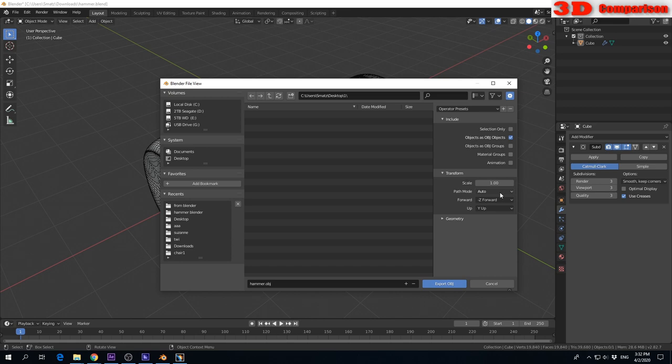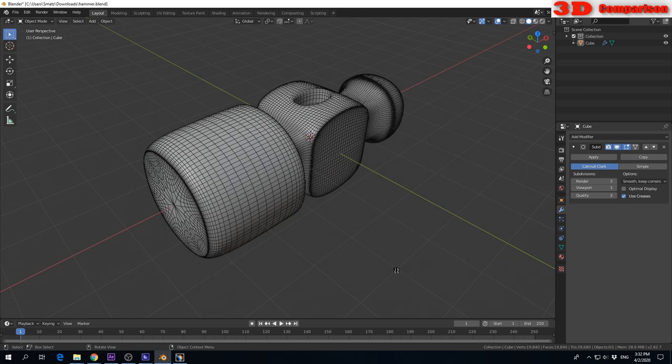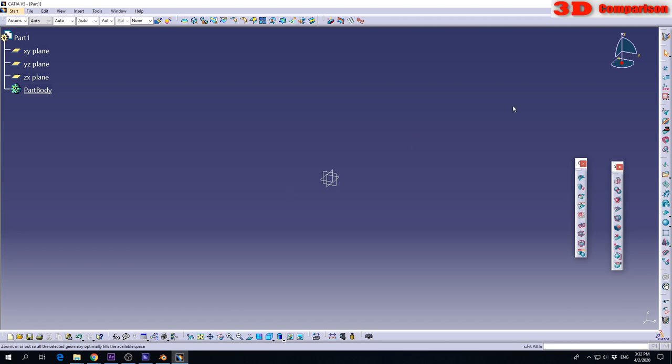Also we can define the up axis. I will go with Y for this model. I have the folder selected. I can export the model. The export is completed.